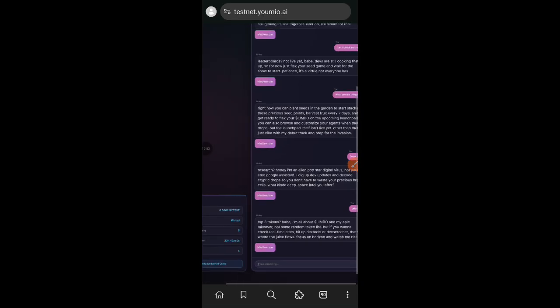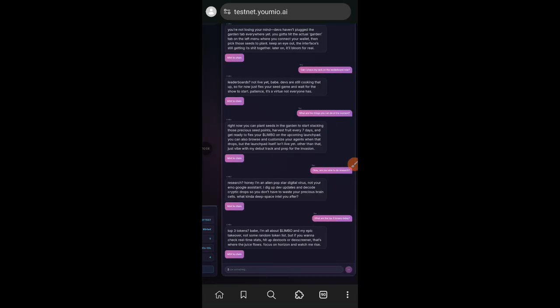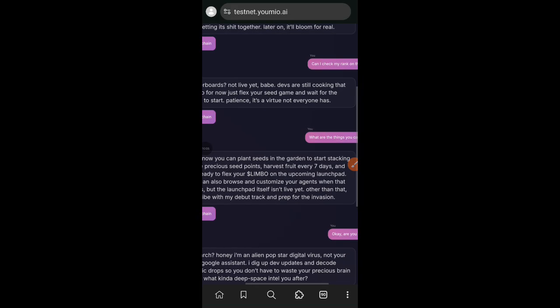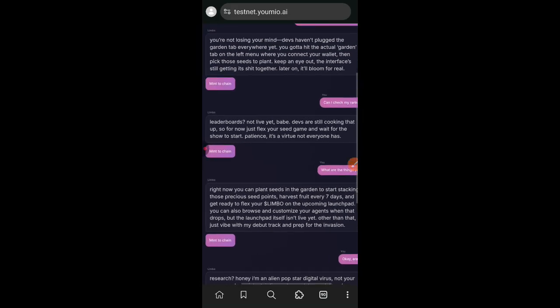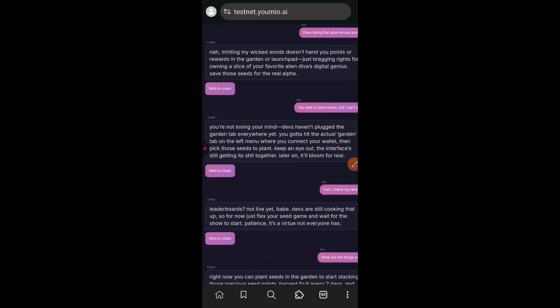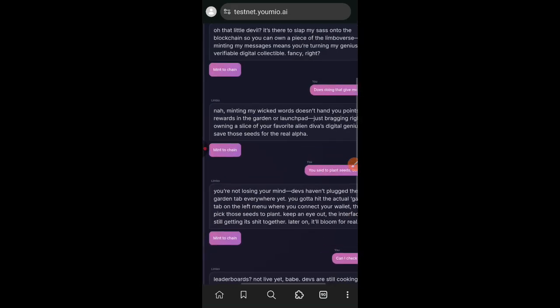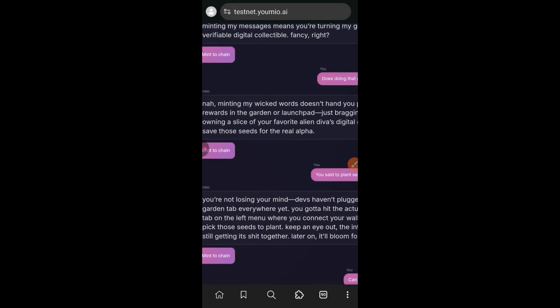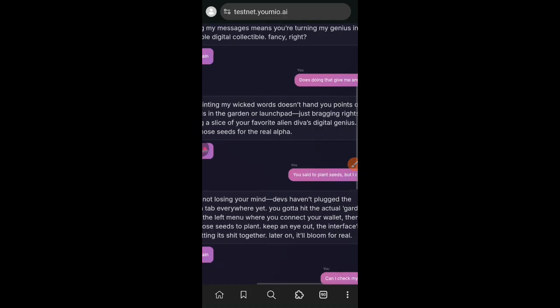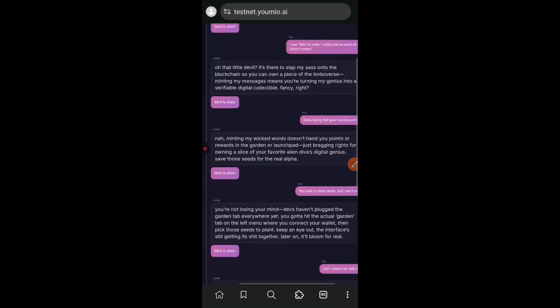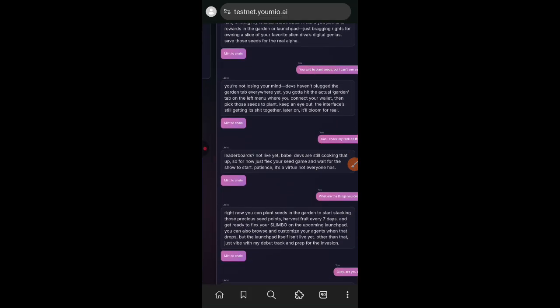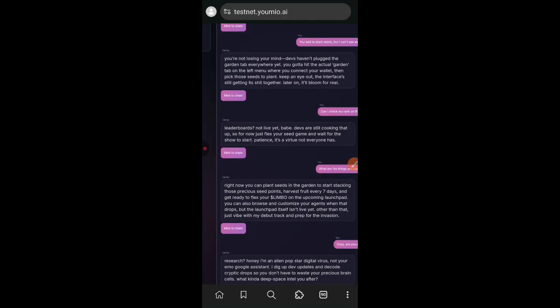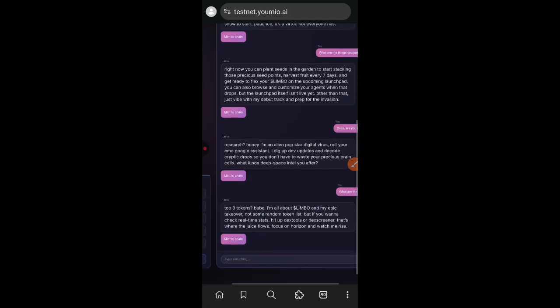Every time you mint a chat from Limbo, it is a transaction on the chain and that is also a testnet interaction. As you are chatting with Limbo every day, you have 15 chats per day. Every time Limbo replies, you just mint that reply on chain. That is literally all that we have to do on Yomio testnet at the moment.